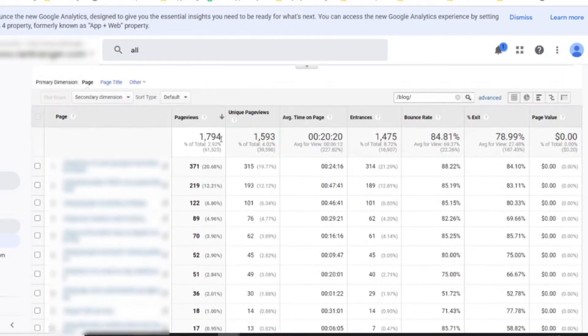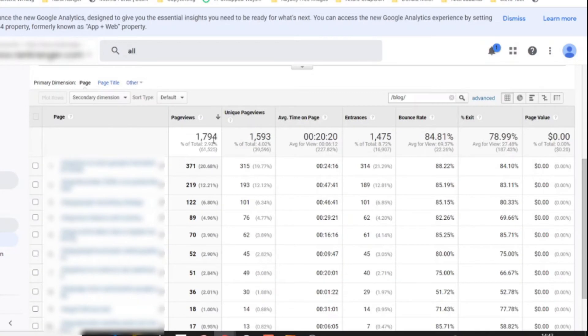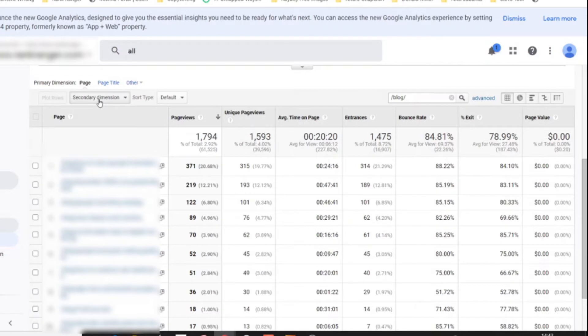Let's now correlate this with a second metric. We're going to add a secondary dimension over here. Go up here and click secondary dimension, then type source medium.